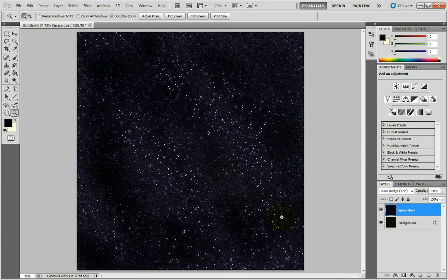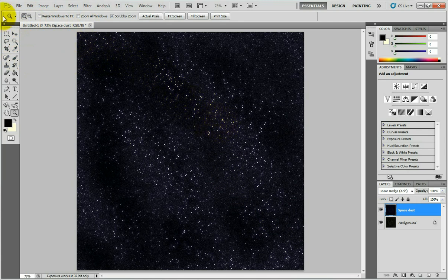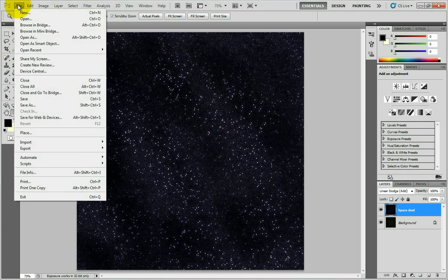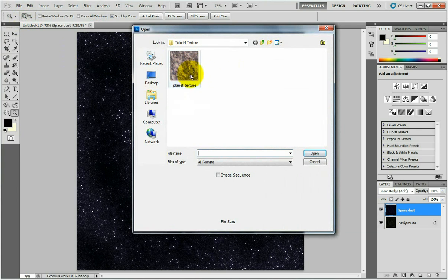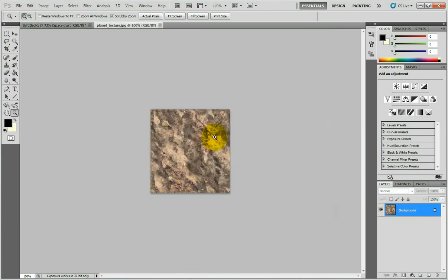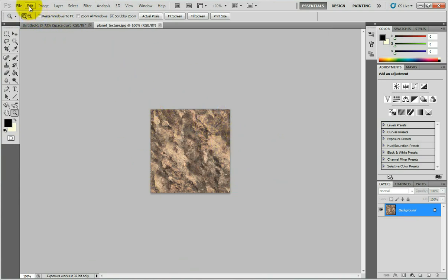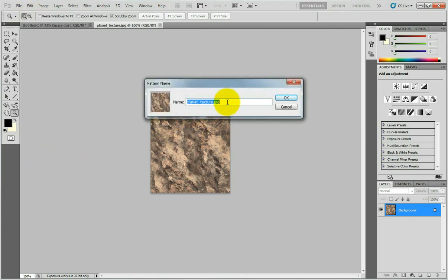The next step is to add some bigger nice looking space dust. First, download the texture to use as a brush — the download link is in the description. Once downloaded, open it in Photoshop via File, Open, navigate to the folder, and open the file called Planet Texture. Then define this texture as a pattern by going to Edit, Define Pattern. Name it 'Dust' or anything you want. Press OK.